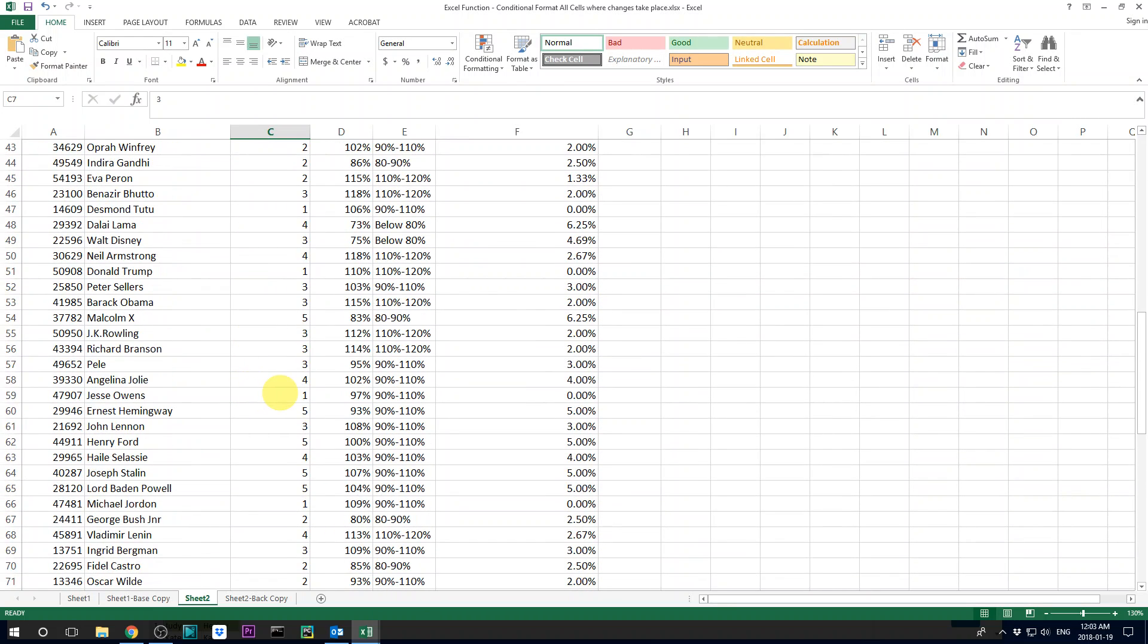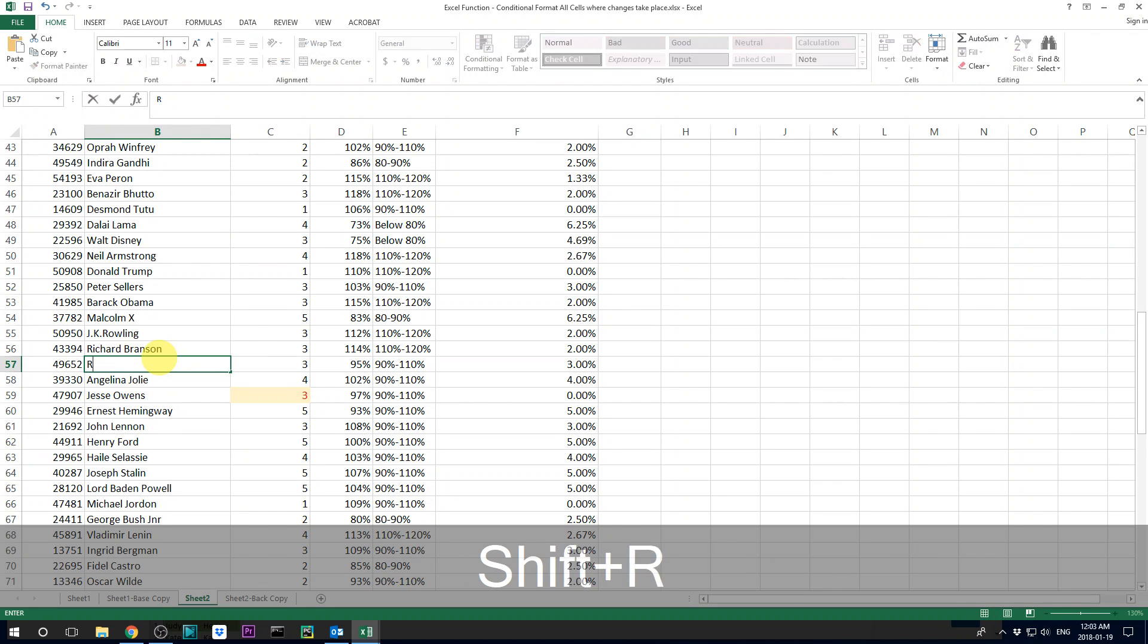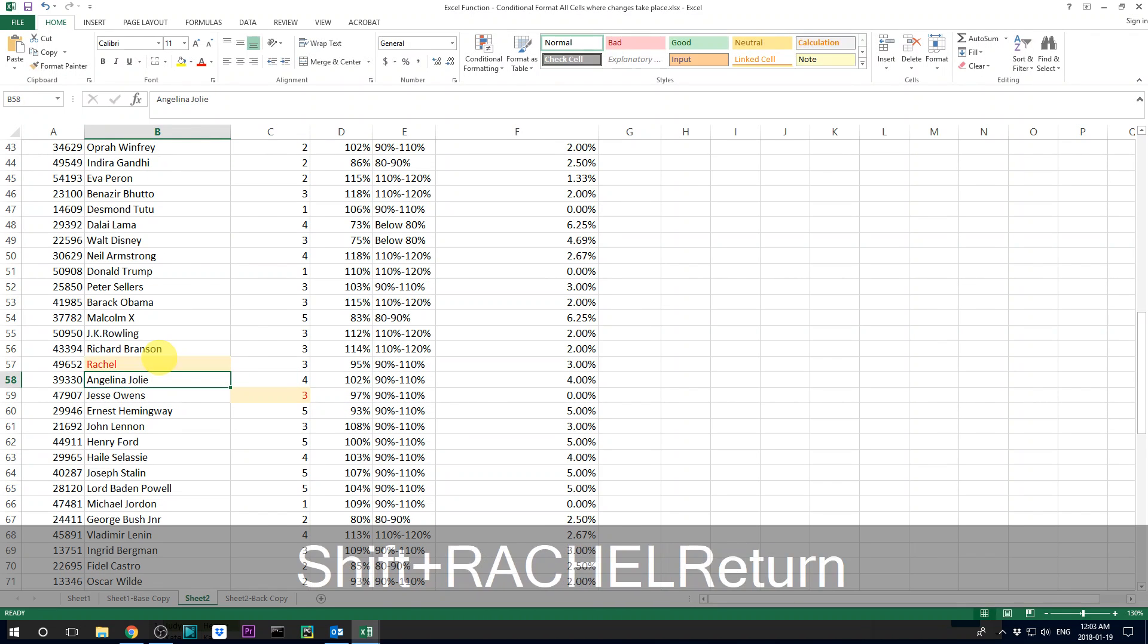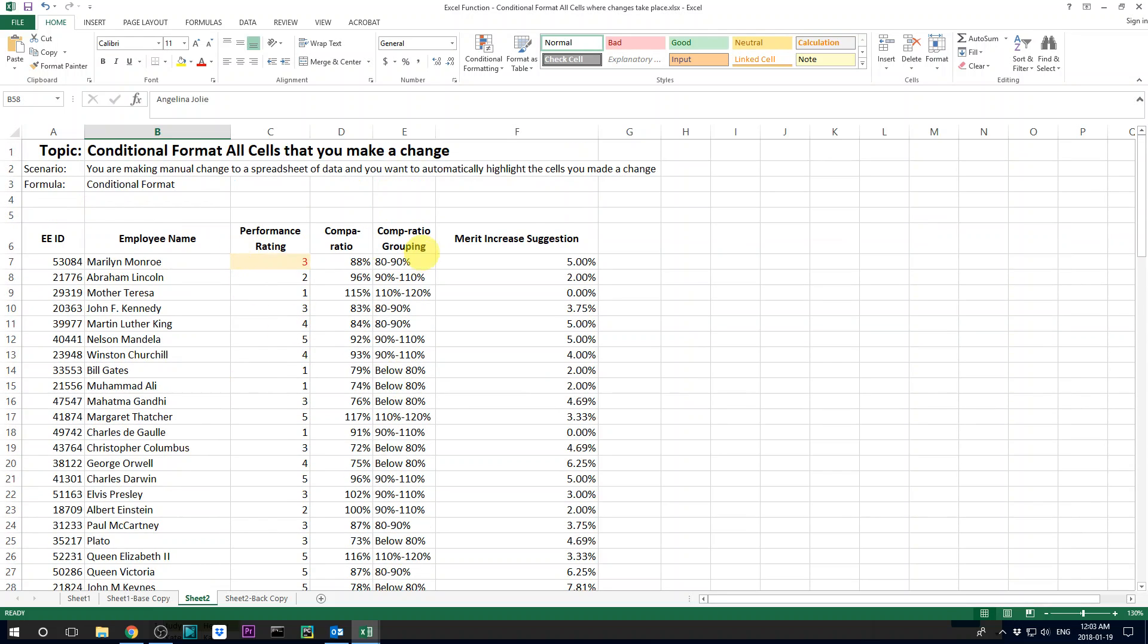And then now basically for any cell that you change, it's gonna have this formatting. And you basically don't need to manually highlight all the cells.